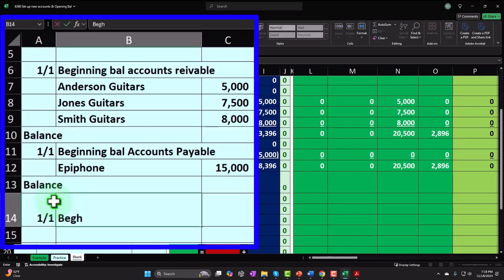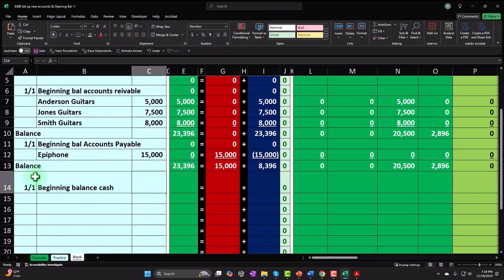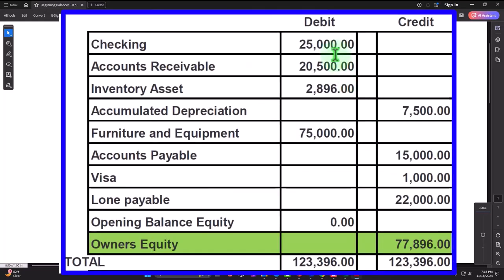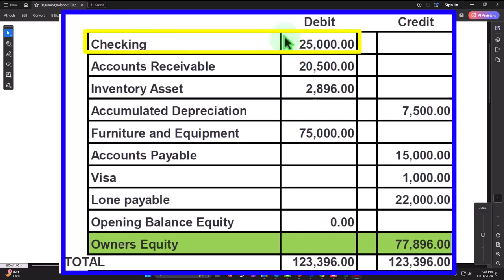We're going to put on the beginning balance for cash — $25,000. As we put the cash on the books, I want to point out that we'll need to reconcile the checking account, because it's involved in every other accounting cycle. Therefore, the bank reconciliation is our largest internal control. Sometimes with the use of bank feeds, people think reconciliation is a thing of the past — but that is not the case.